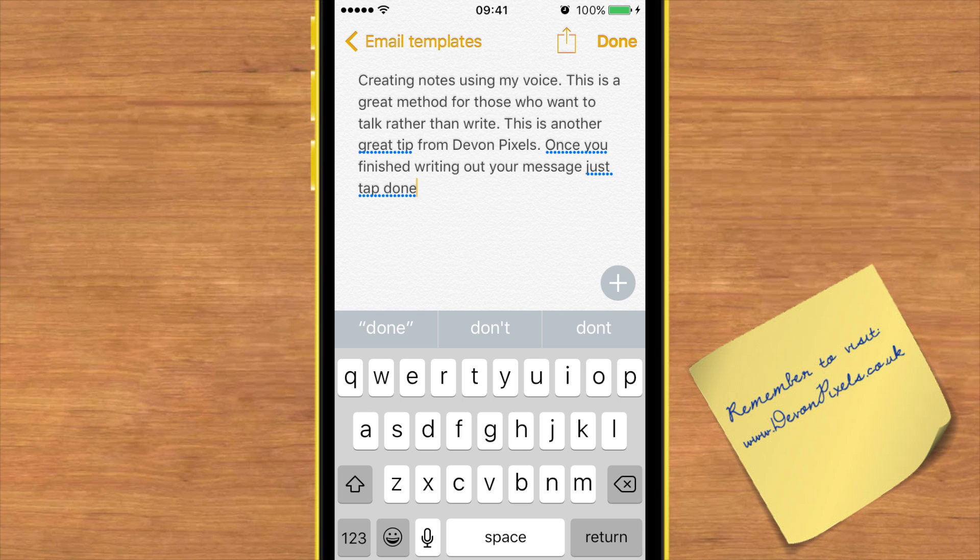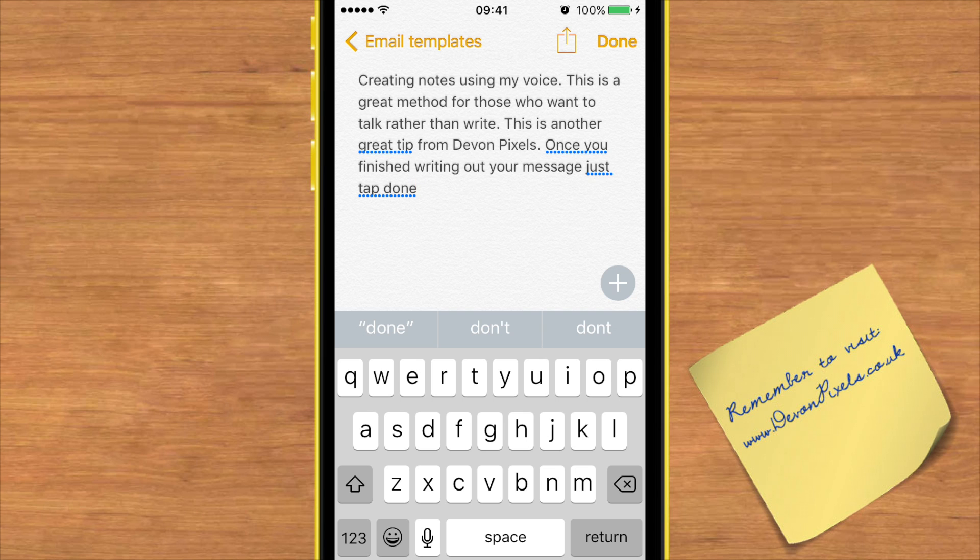I hope this helps some of you out there, especially those who like to think out loud rather than think something and then write it later. This certainly helps me when I want to get my ideas down in note form and I hope it helps you. Come back next week for another great tip on using your iPhone.